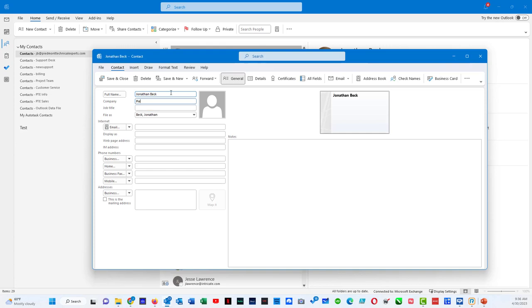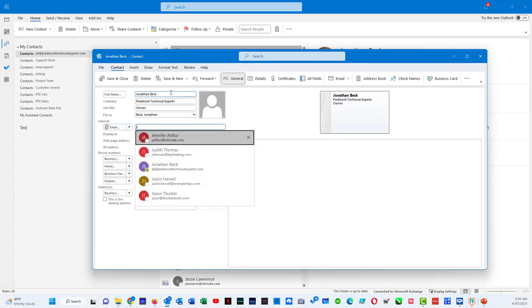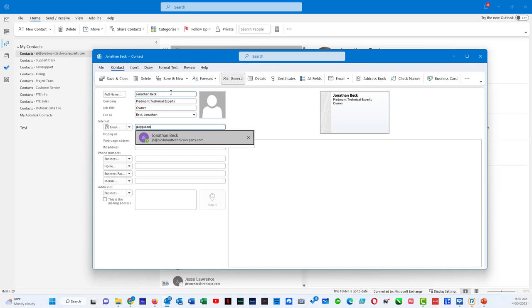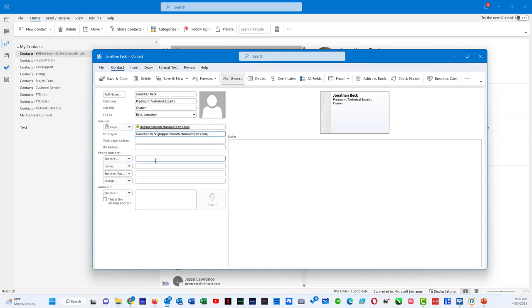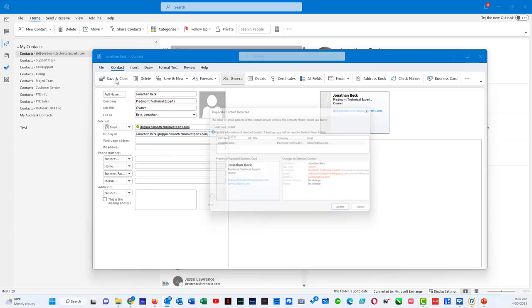You type in their company. Give them an email address. And in this case, I'm just creating a contact with my work email. I can fill out all this information if I like. I can do save and close.